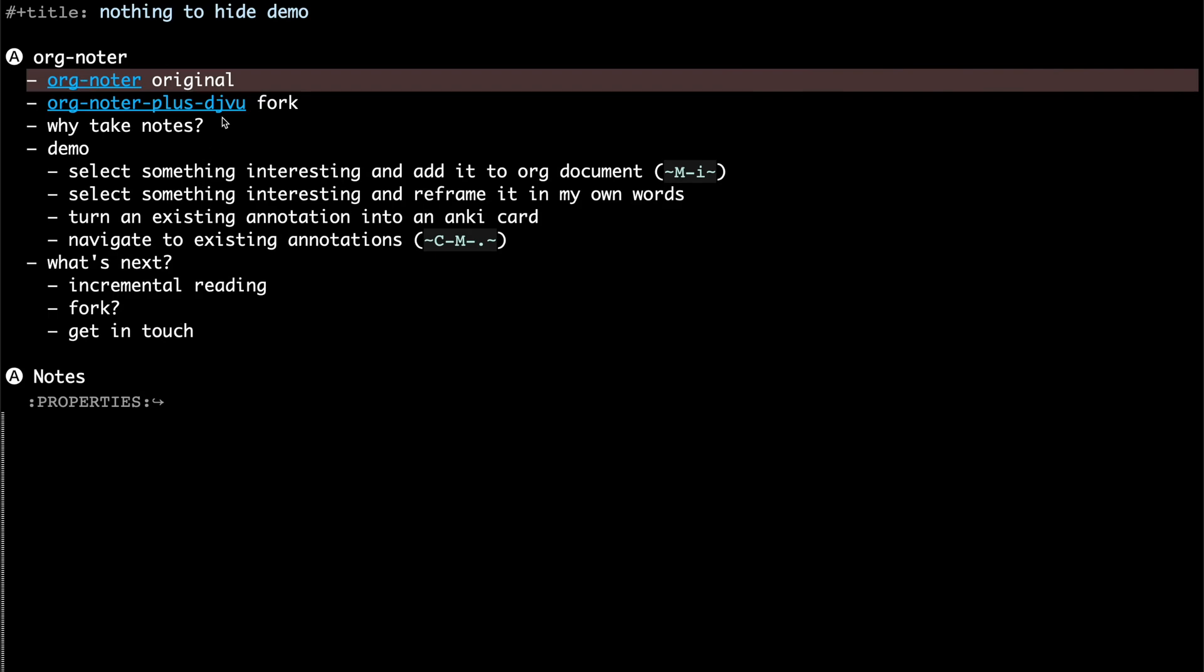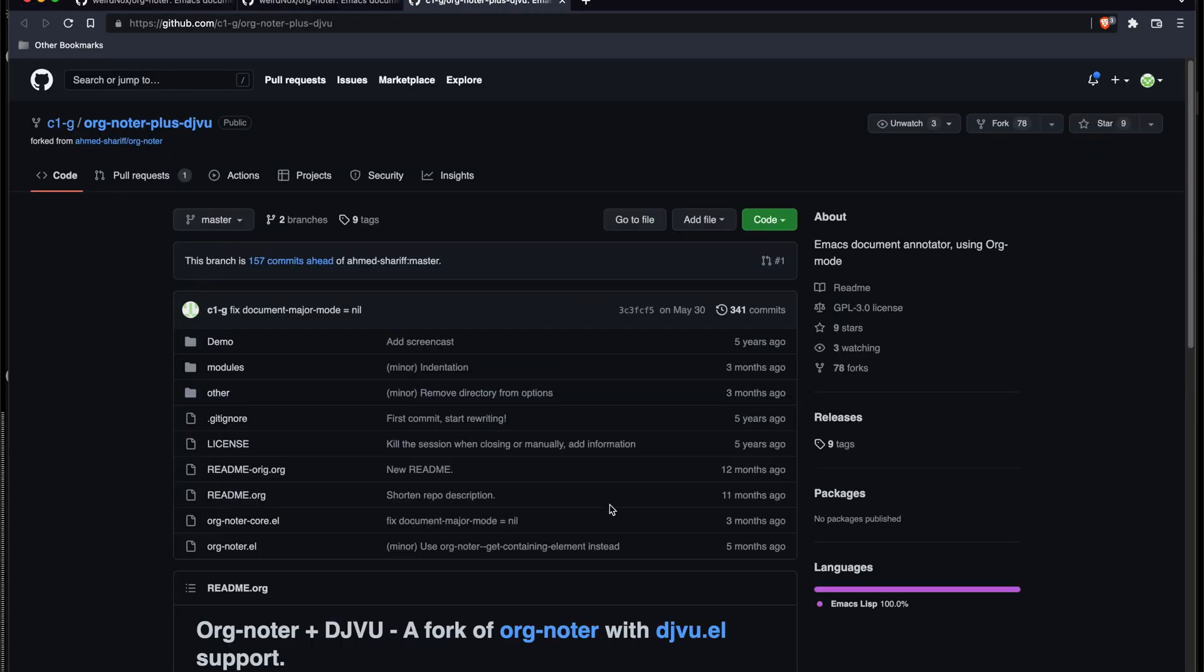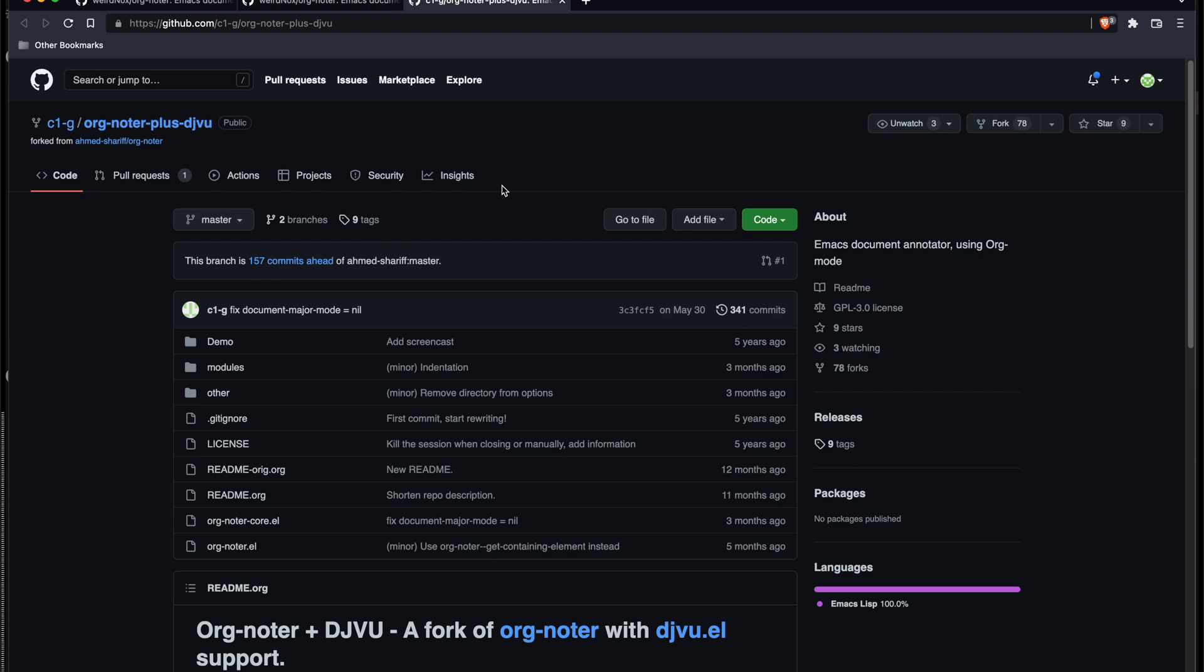There's a fork that has sort of been maintained. The last commit is on May 30th of this year, 2022. I tried to submit a pull request, but the author hasn't been responsive. So basically, both the fork and the original package are kind of stale.